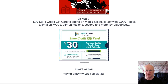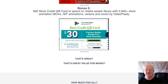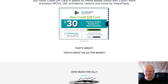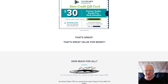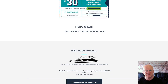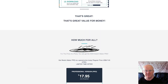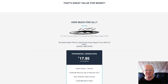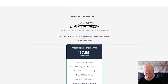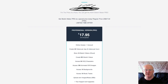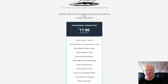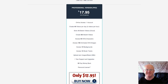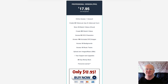One-time offer one is the Pro Plus version, priced at $12.95 per month. There's also one-time offer two, which gives you the commercial license, priced at $19.95.